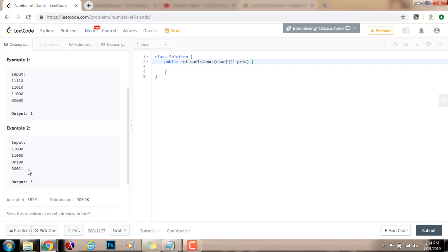In example 2, the output is 3 because there are 3 islands. This is one island, this is one island, and this is one island. These two are connected horizontally. This one is not connected vertically or horizontally to any other one, so that's one island. And this here forms one island because these cells are connected vertically and horizontally.